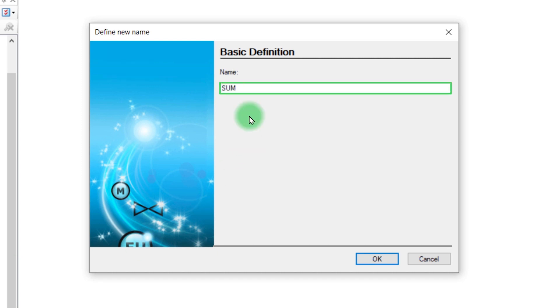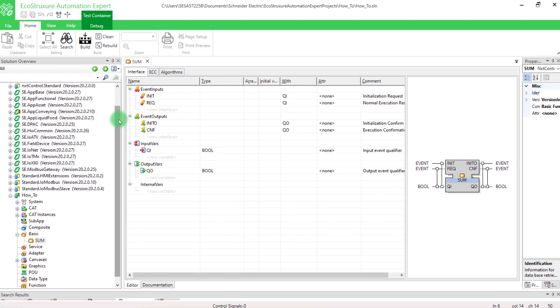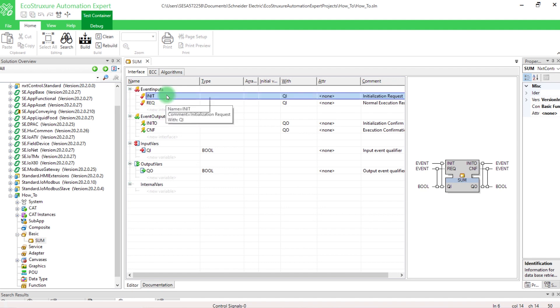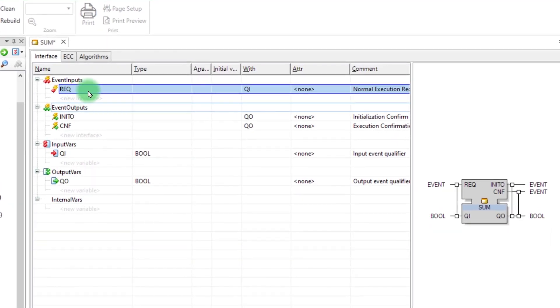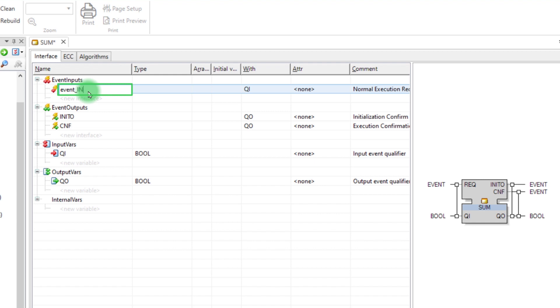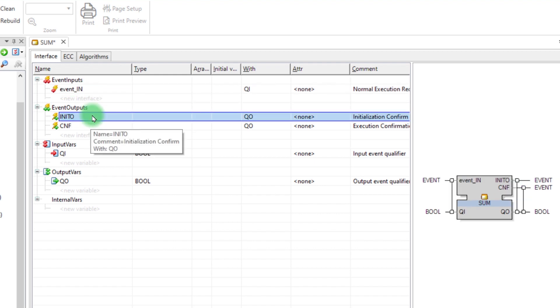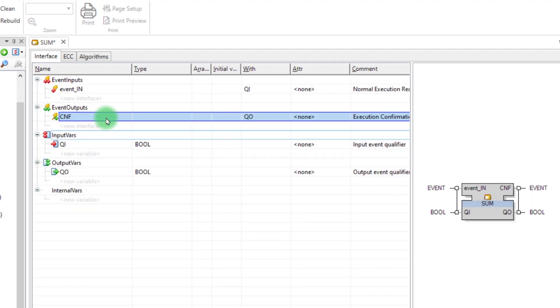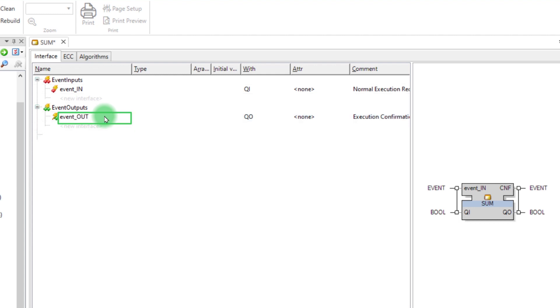In our case, we want to implement a Mathematical Add operation. By default, an interface is created. Let's modify it by removing the INIT event. Rename the event REQ by event_IN. This will be the event triggered to do the sum. Delete also the event INITO and rename the event CNF by event_OUT.